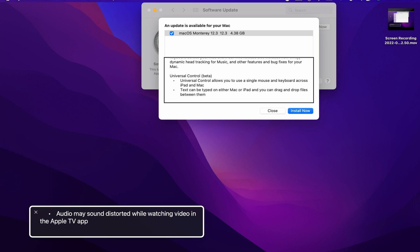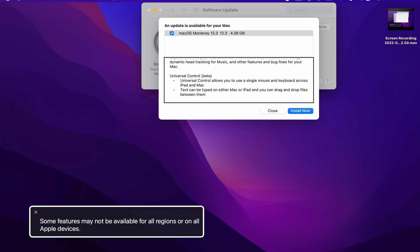So new widgets. News widgets may not open when you click the articles within the widgets. I do not use widgets on macOS that much. Audio may sound distorted if watching it within the TV app. Yikes. Some features may not be available in all regions or all devices.